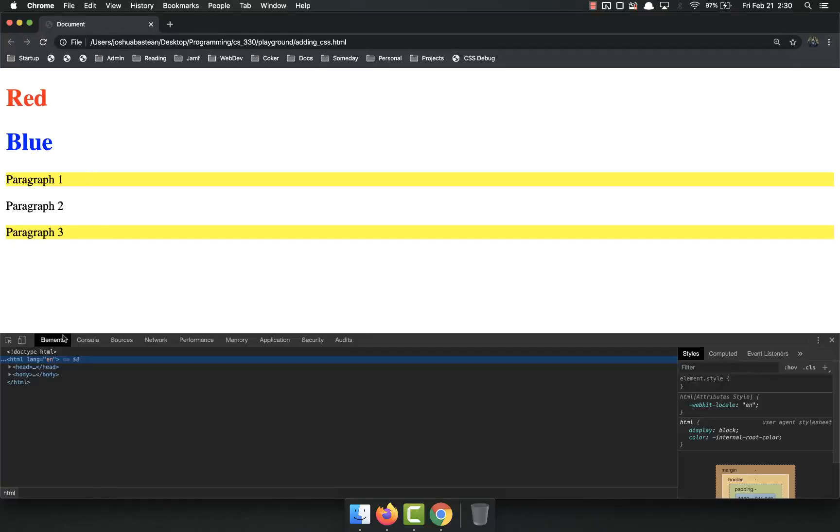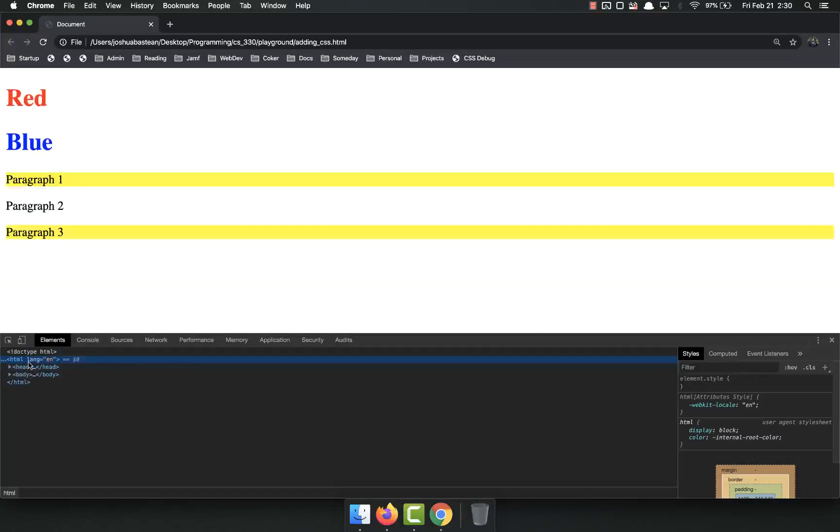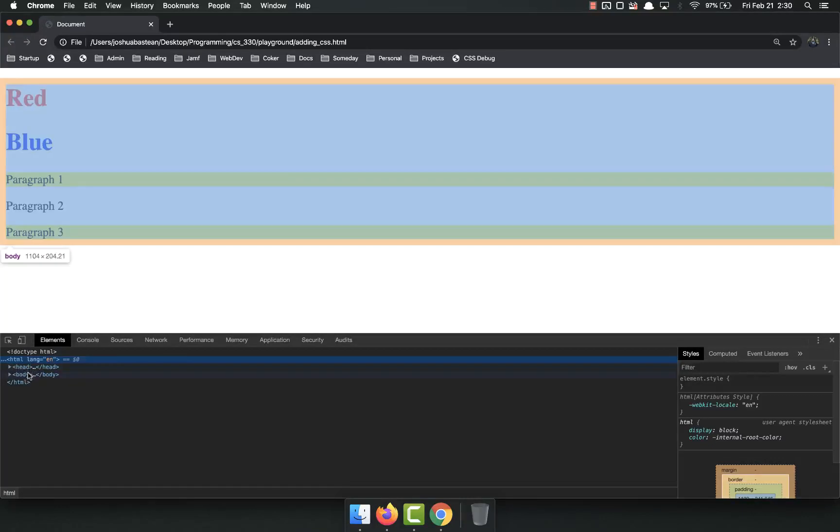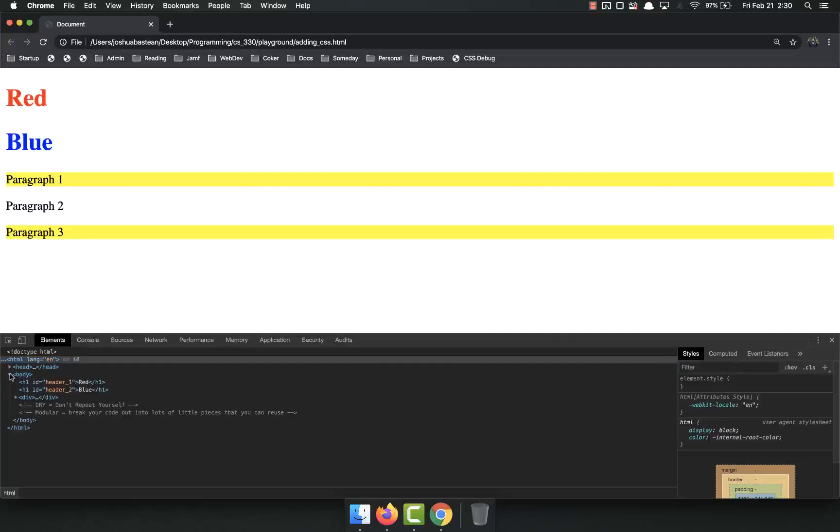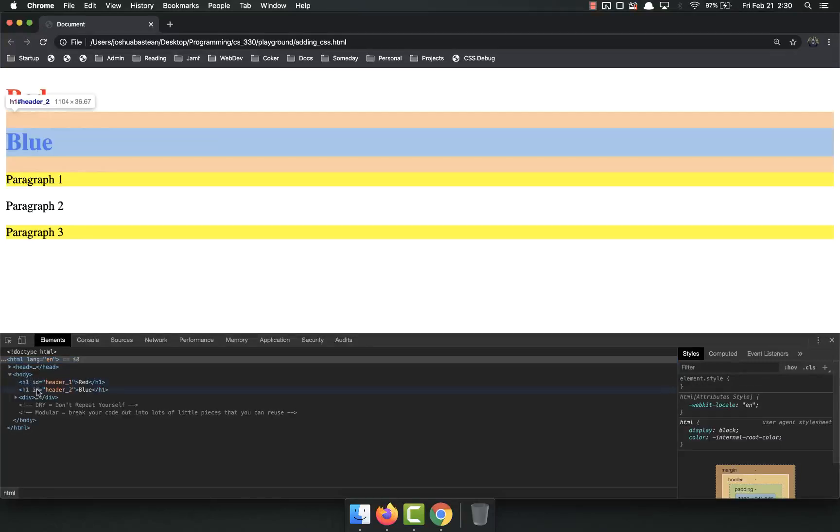Once you're in inspection mode, you can see that down here is just the HTML, but you'll notice as I mouse over things, they're highlighted. You've got a nested list here, and I can mouse over things and highlight them.